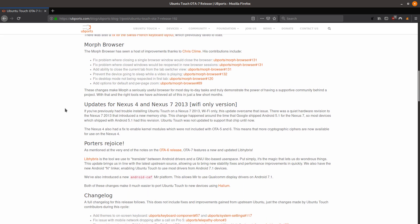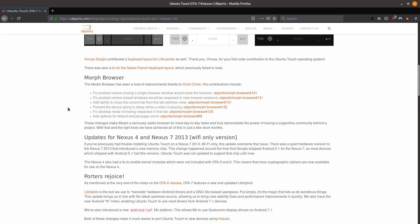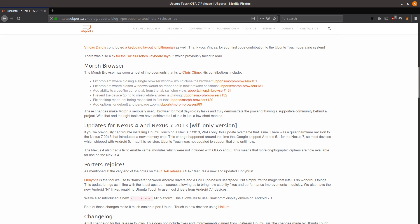And then here you have more fixes to the morph browser, which you can read about when I post the link in the description below.